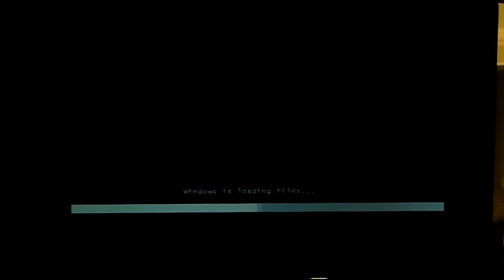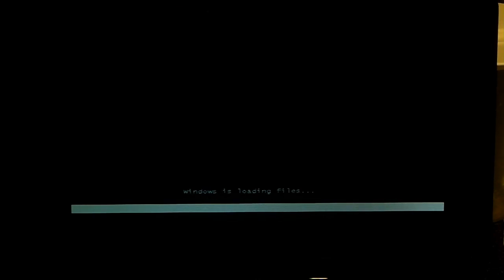Now it will come up with this Windows is loading files page, as you can see here, and it will run through a procedure where it brings up a screen which will give you options to format and restore factory settings. Apologies if the screen's got a little bit dark currently, but we are still there.